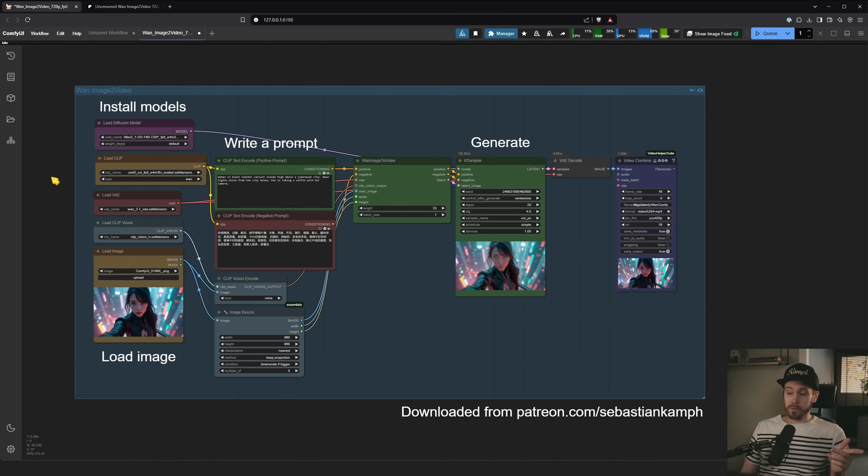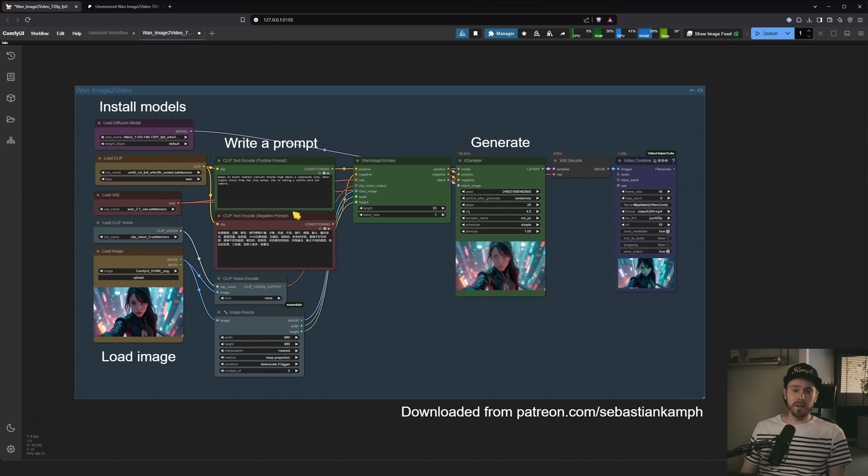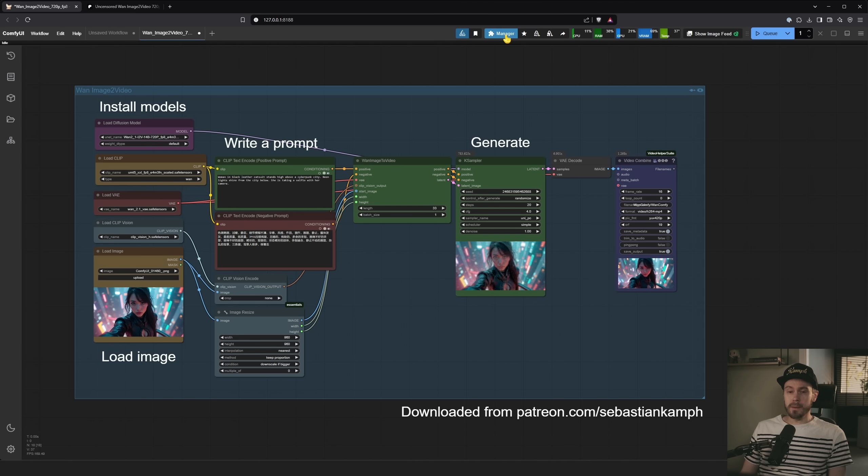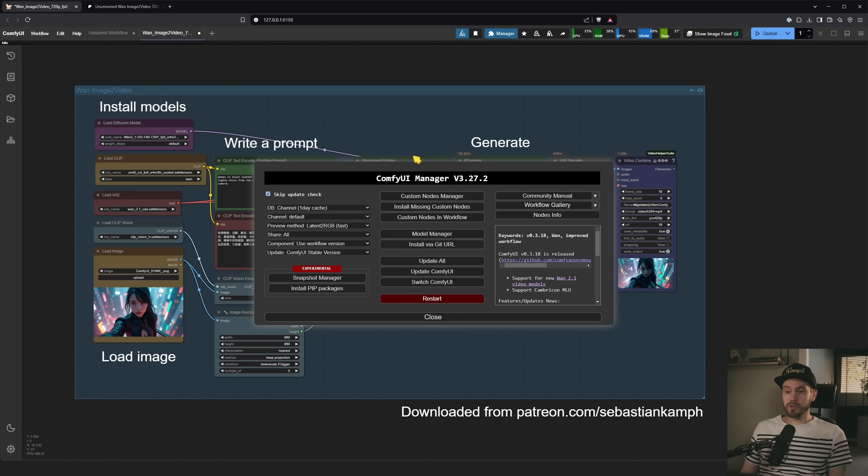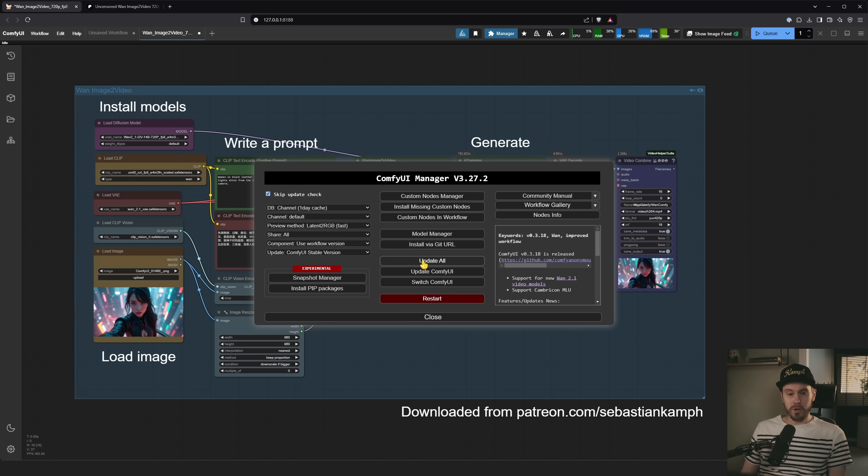So how do you get this running in Comfy or Swarm? Well, you're gonna get the workflow. You're gonna drag and drop it in. You're gonna have some red nodes. You're gonna make sure you go into your manager, update all, update your Comfy UI, update your nodes, update everything.